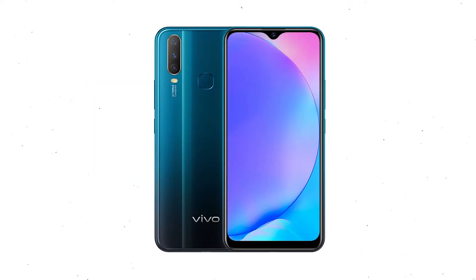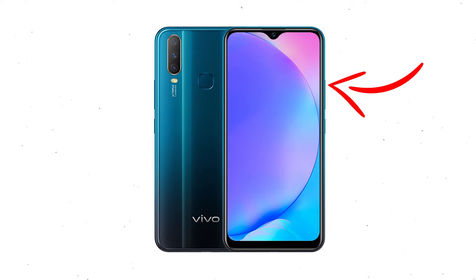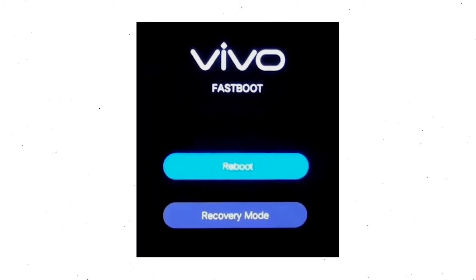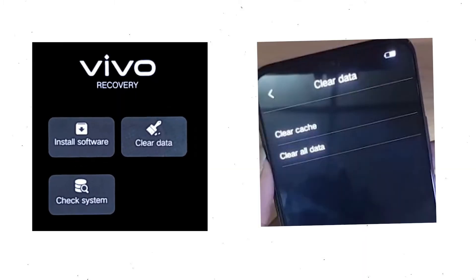Power off your mobile by holding the power button. Next, hold down the volume up button and power button together. When you see the fastboot mode on your screen, release all the buttons, then select recovery mode. Use the volume buttons to select and press the power button to confirm. Wait for recovery mode to show up.